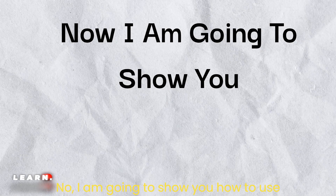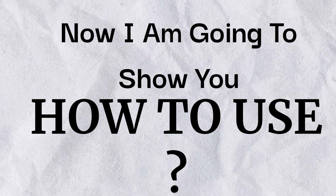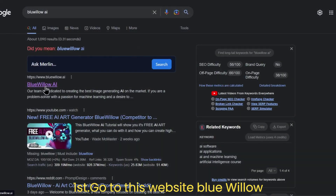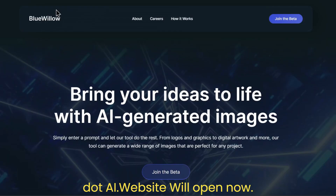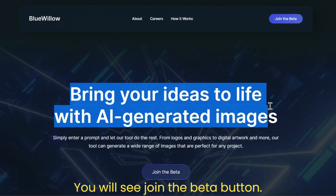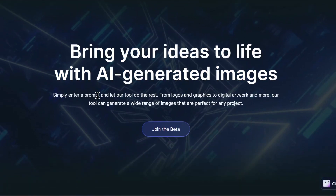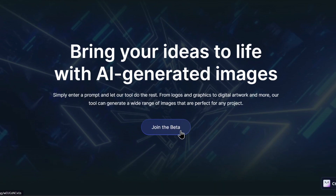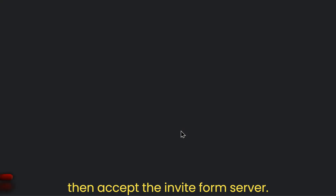I am going to show you how to use Blue Willow. First, go to this website: bluewillow.ai. The website will open, and you will see a 'Join the Beta' button. Click on it — it will redirect you to Discord. Then accept the invite to join the server.